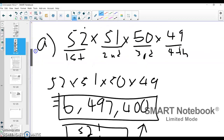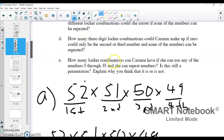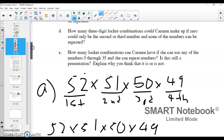Now the last part, part E: how many possible locker combinations can Carmen have if she can use any of the numbers zero through 35 and numbers can be repeated? Is it still a permutation? I will tell you right now — it is not a permutation, because numbers can be repeated. As soon as numbers can be repeated, we no longer have a permutation problem. It's still some kind of arrangement, just not what we would call a permutation.